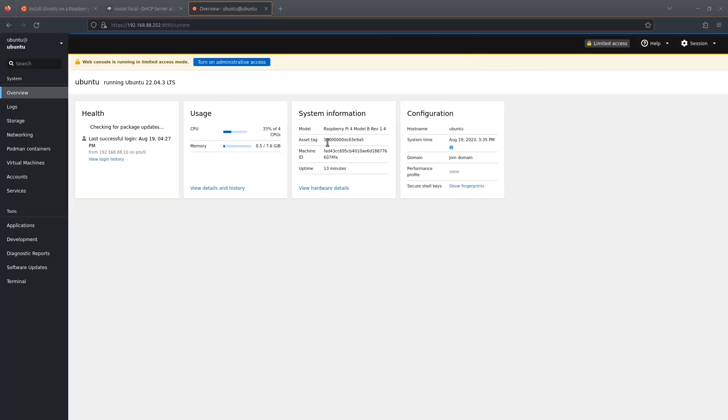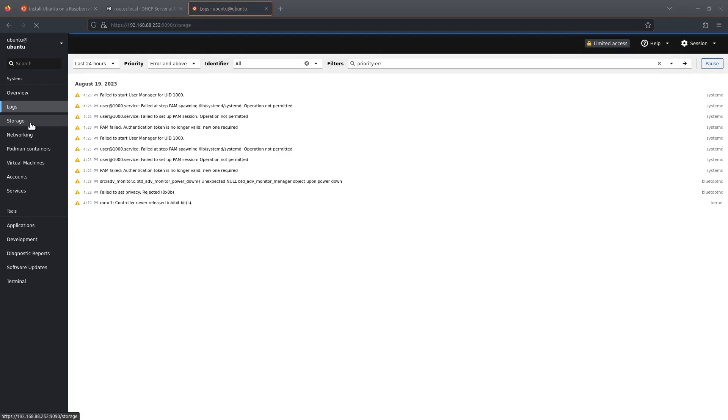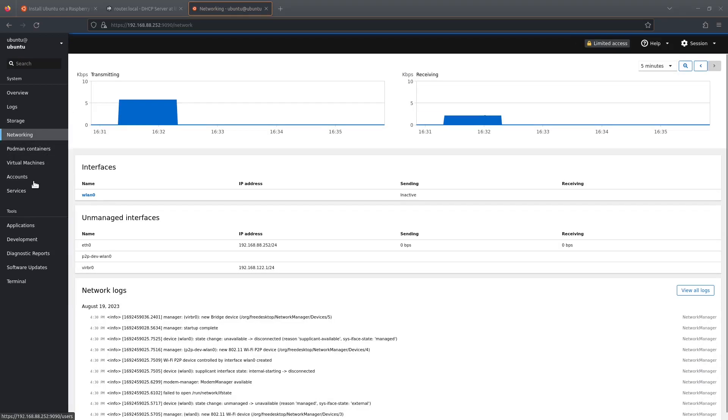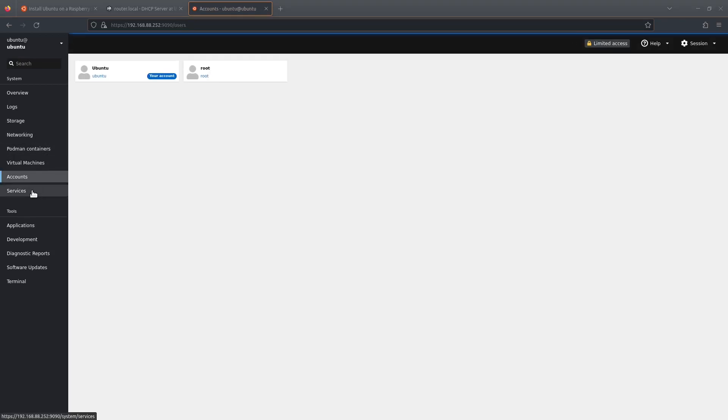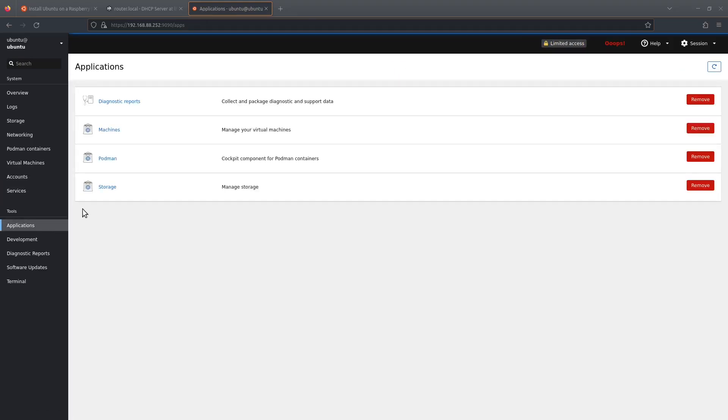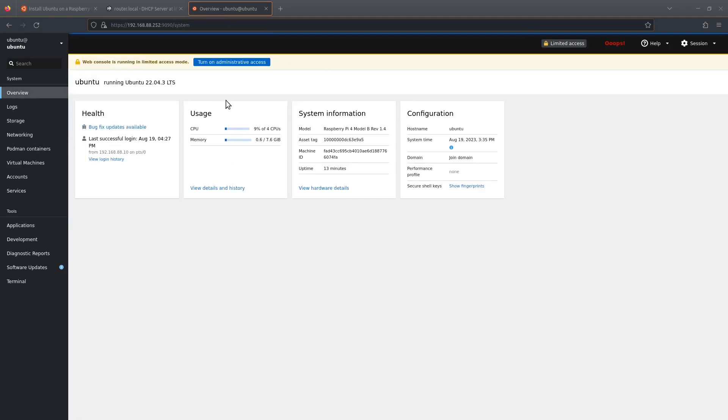Okay, so here we are in Cockpit. It's a very sexy bit of software. As you can see, we've installed all the add-ons, so we can fully administer quite literally every single thing on our Raspberry Pi, or any server you choose to install this on. This is not just for Raspberry Pi, but software you can install on anything which runs Linux. What we're going to do is turn on administrative access.